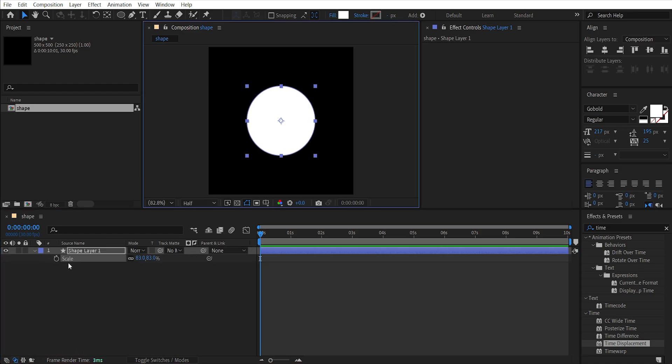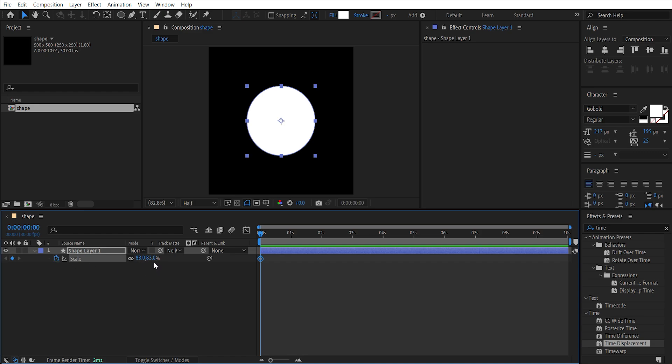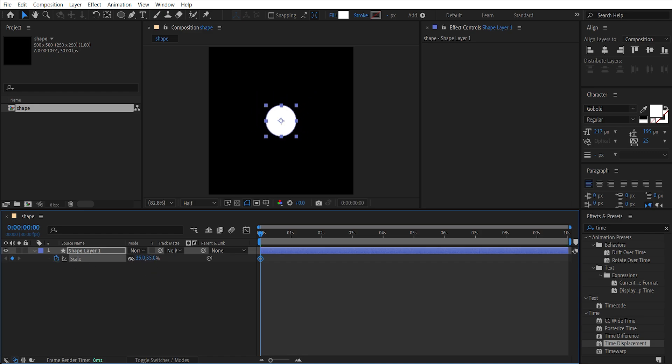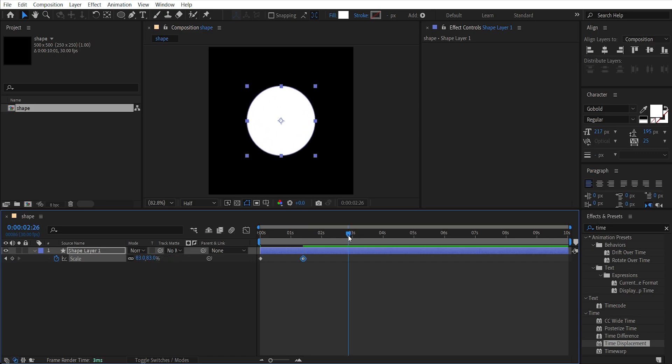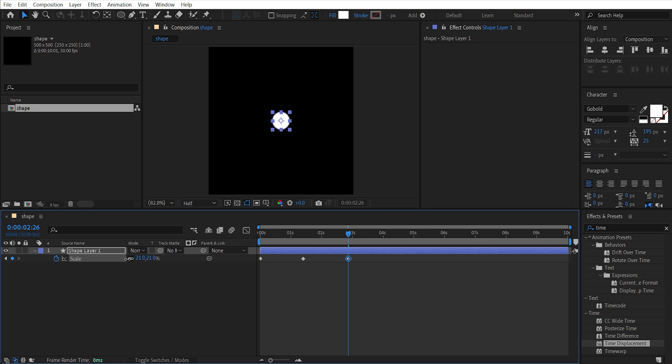Press S to scale, add a keyframe, and make it a bit smaller. Go a few frames forward and scale it up. Again, go a few frames forward, make it smaller, go a few frames forward, increase its size and repeat it.